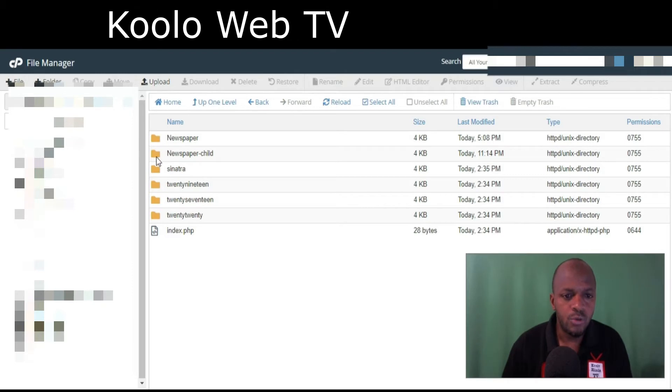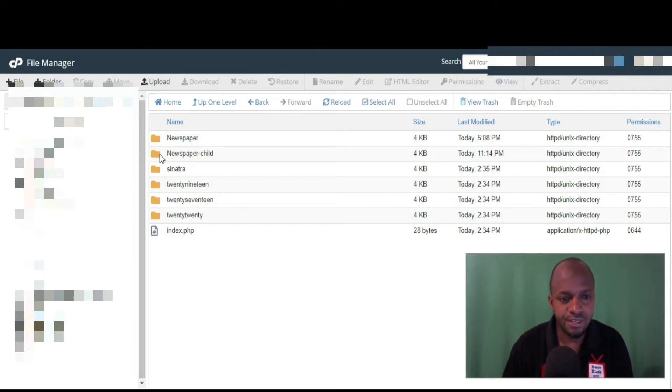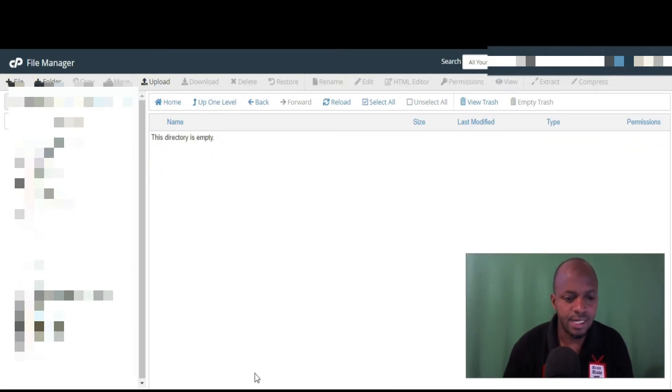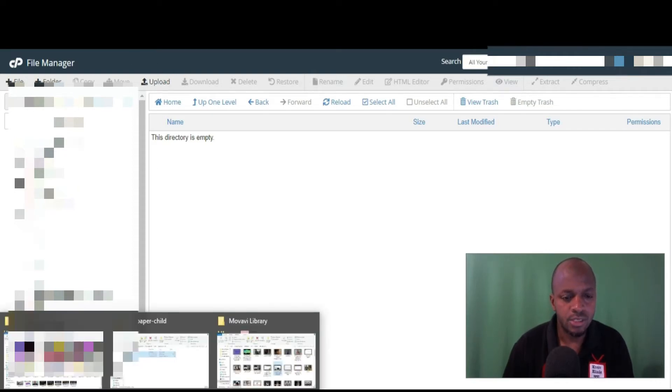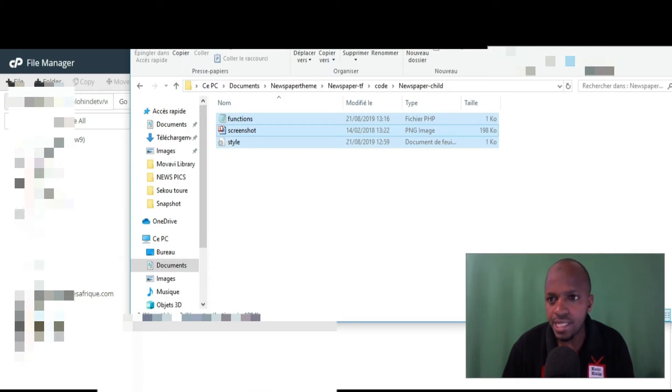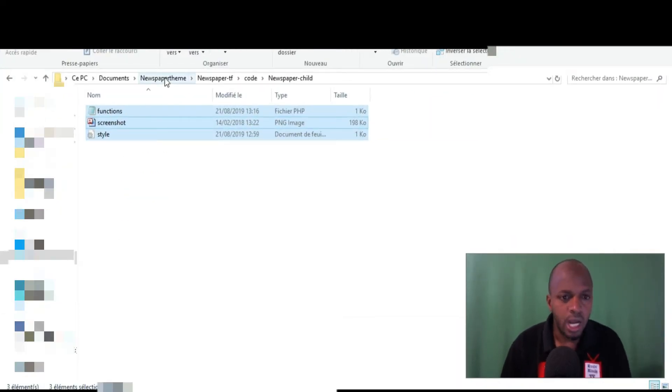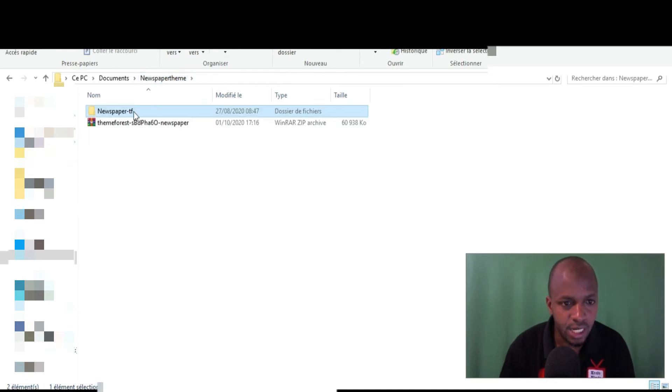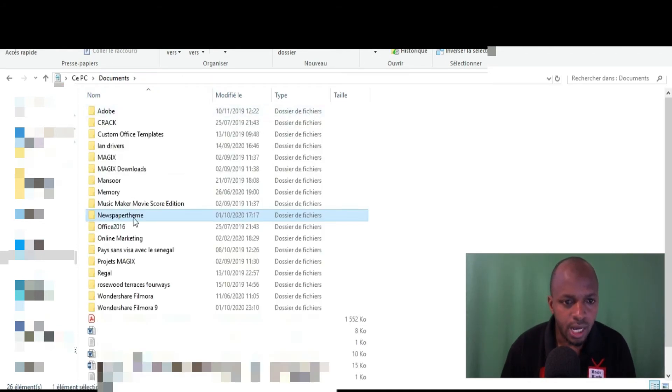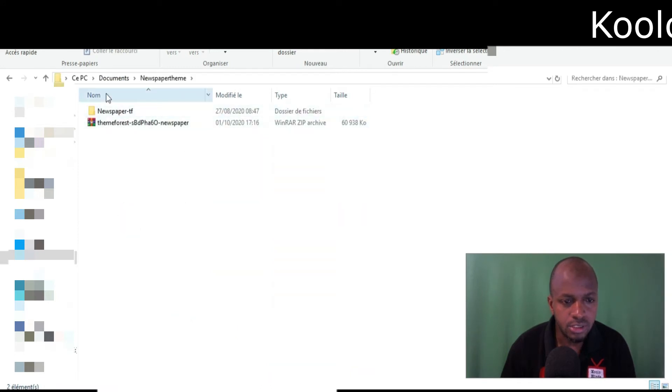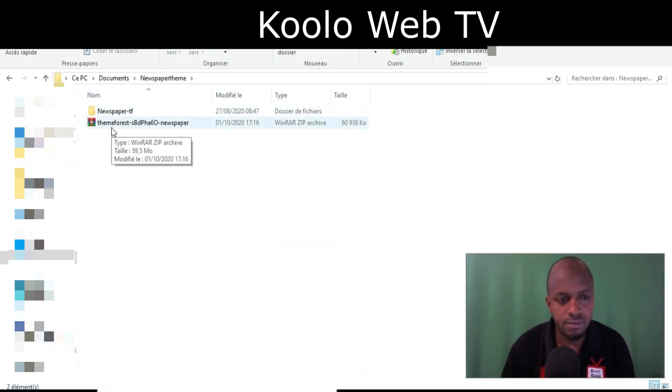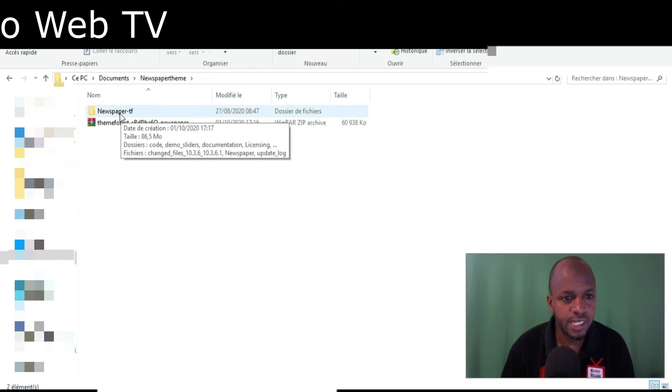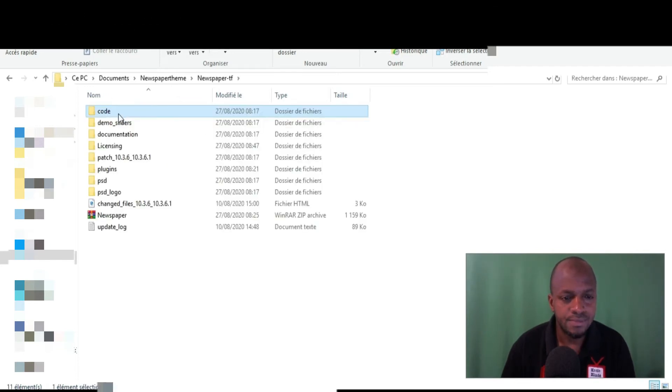So when we're done creating this folder, we are going to add specific files inside here. Okay, so what we are going to do - remember you need to download your Newspaper theme. So I got it already here. I just downloaded it. I bought it from ThemeForest.